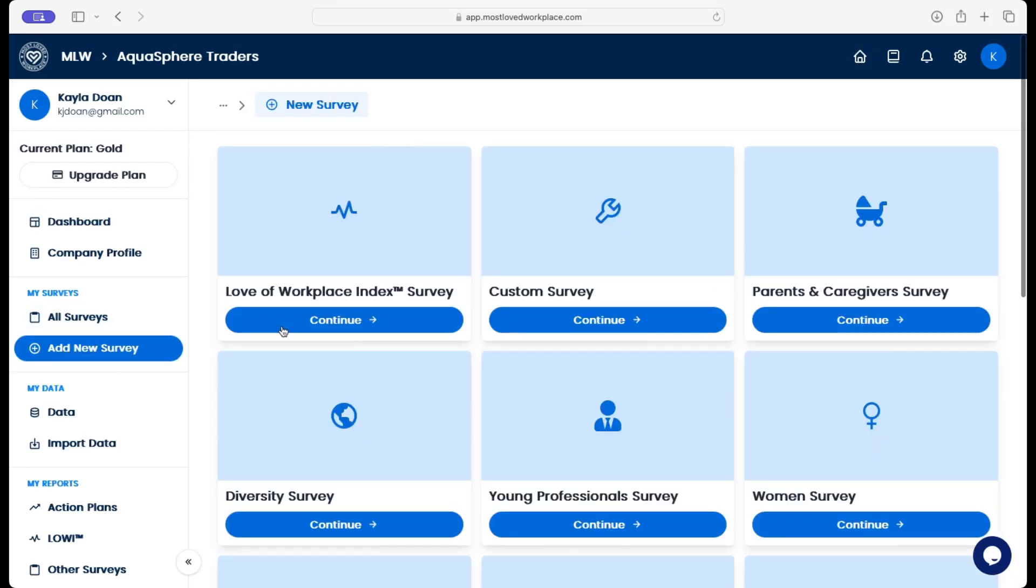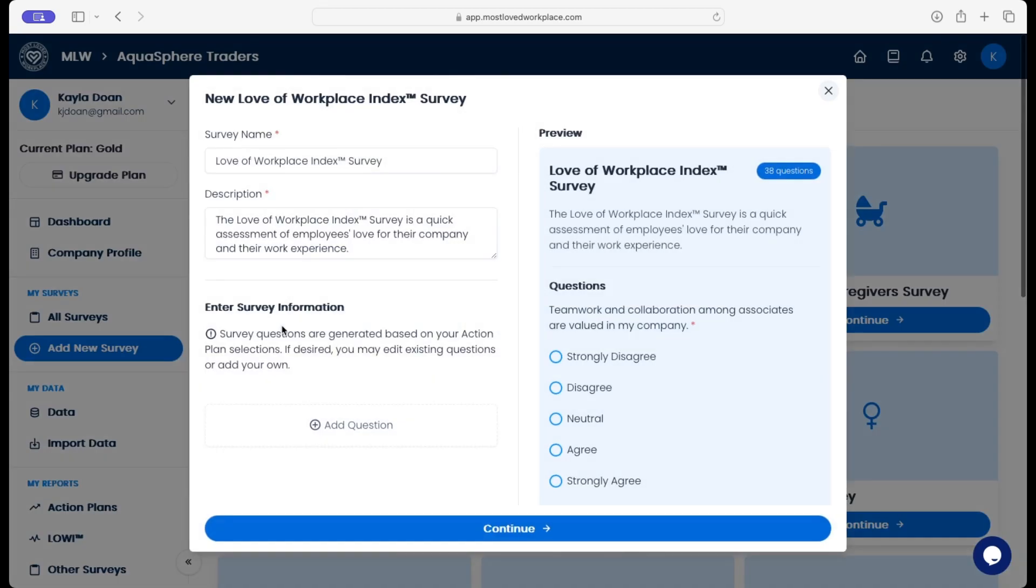Hey everyone. Let's take a look at some of our newest features. We'll get started by starting a new Lowy survey.